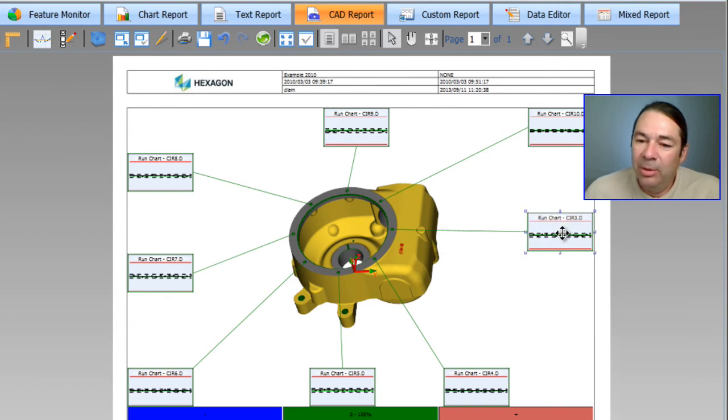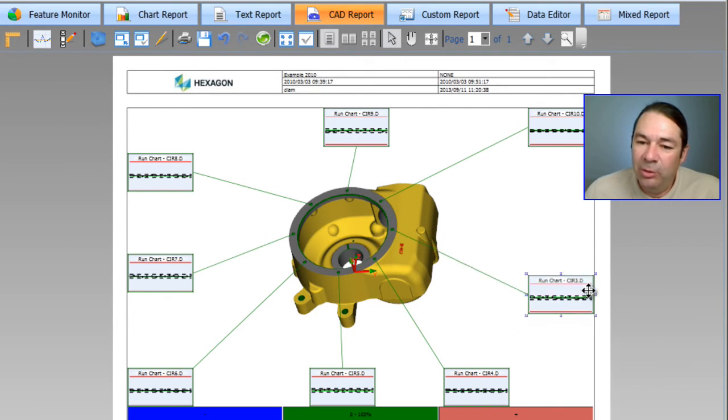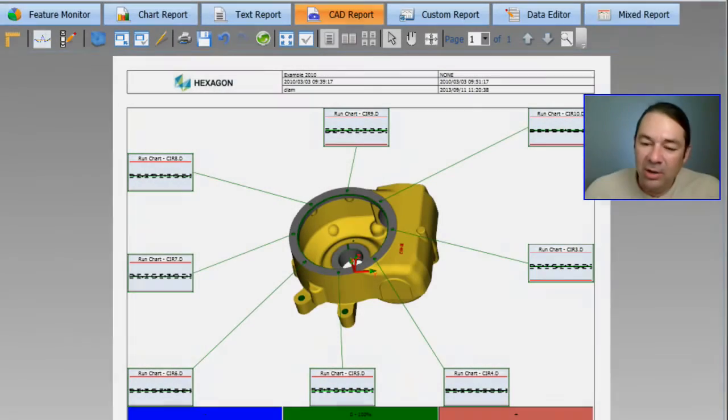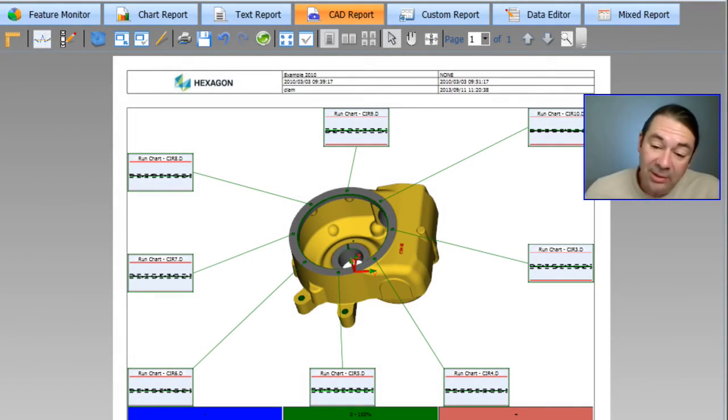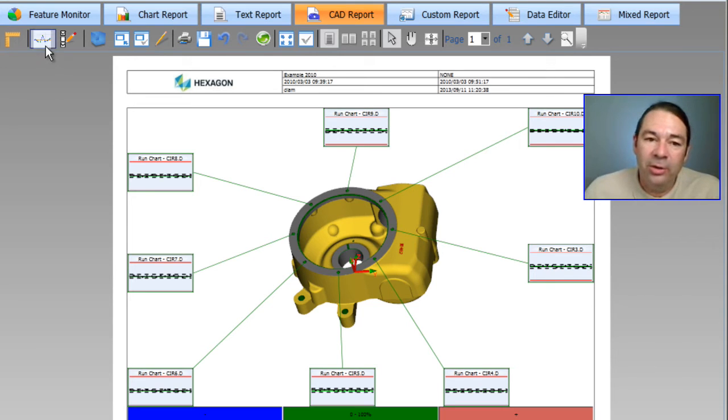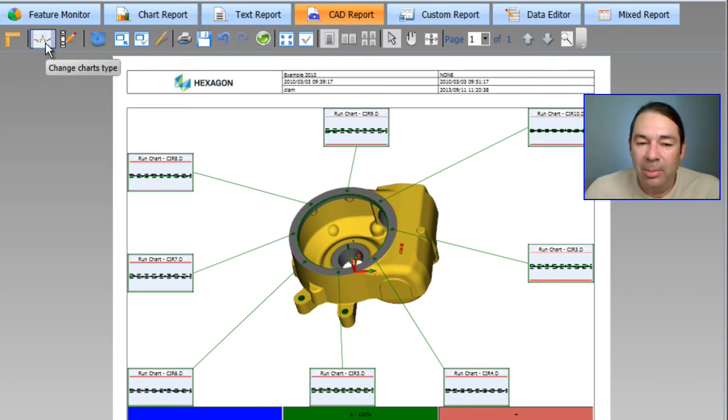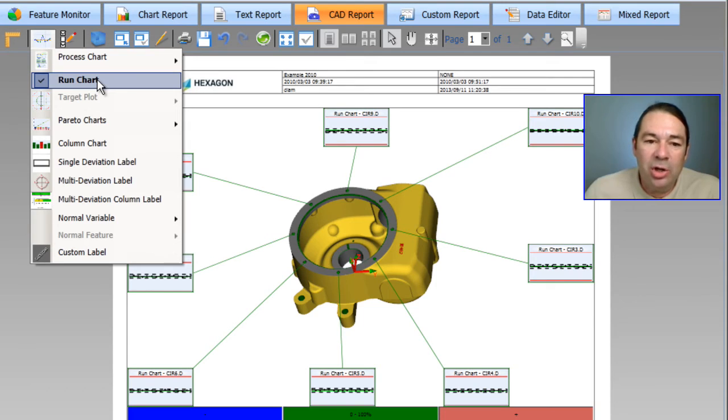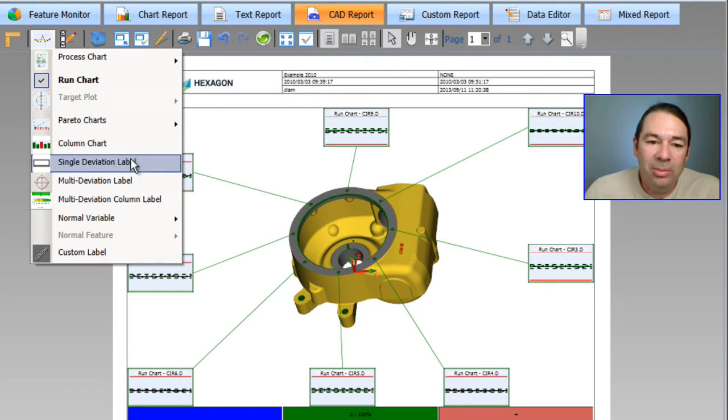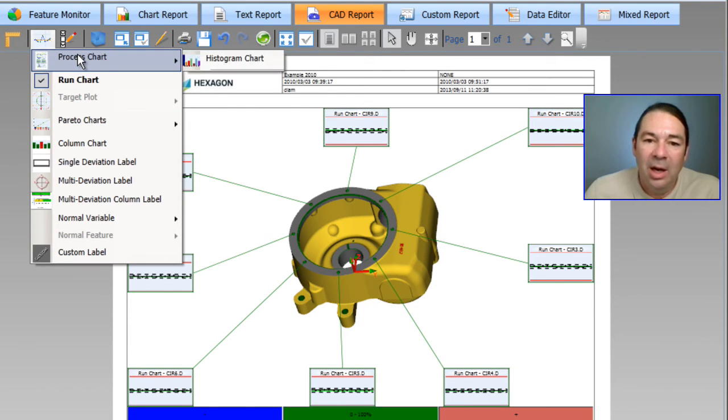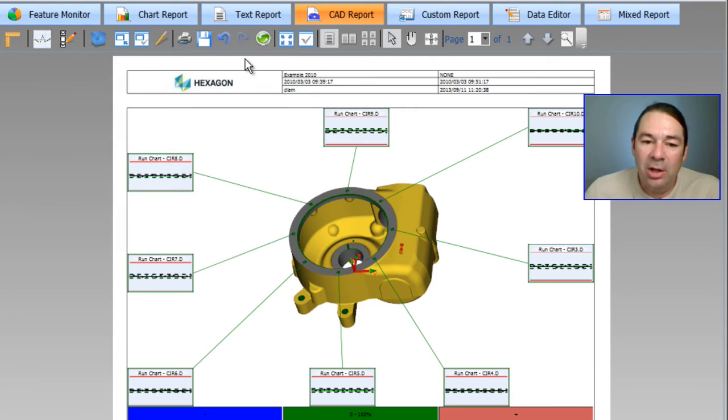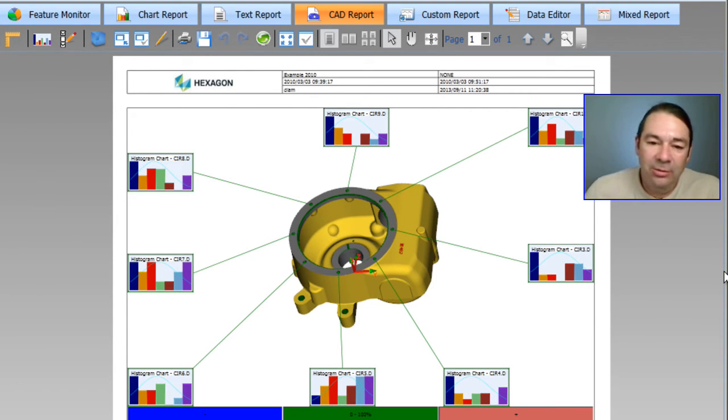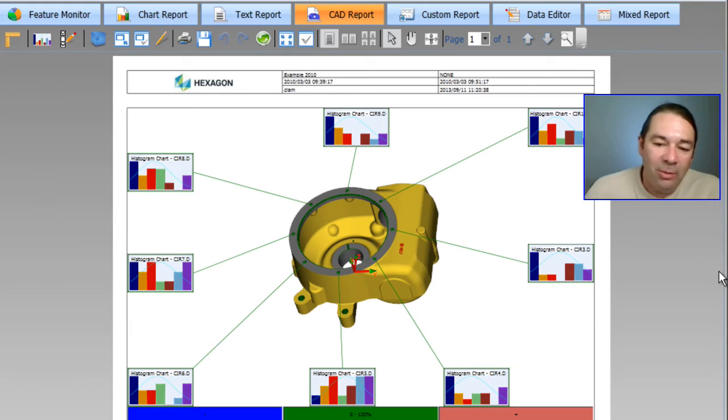The labels, you can left mouse button drag and position them where you like. The chart types that are being displayed, you can also choose inside of the pulldown. So rather than have a run chart, if I wish, or maybe I want to have a process capability chart, histogram. So there's our histogram being displayed. So you have all kinds of options in here.